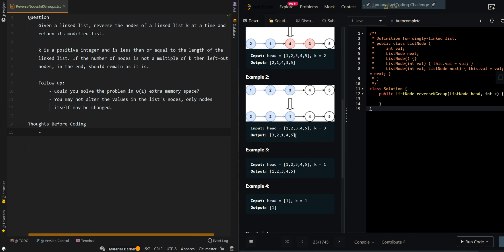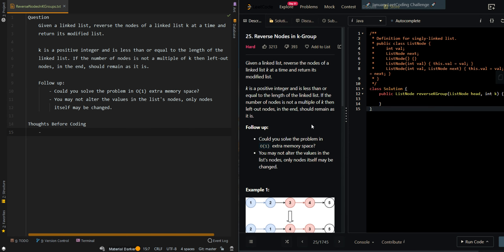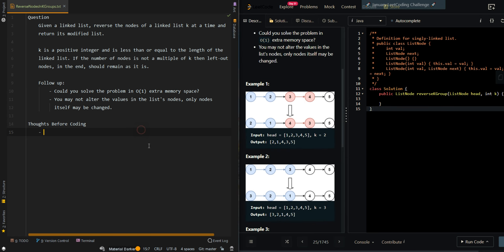In our second example, we have 1, 2, 3, 4, 5, and k is equal to 3. The remaining nodes, 4 and 5, do not need to be reversed. They can just be appended to our resulting list. So let's go through the thought process.